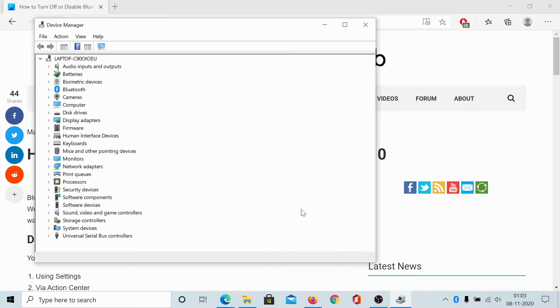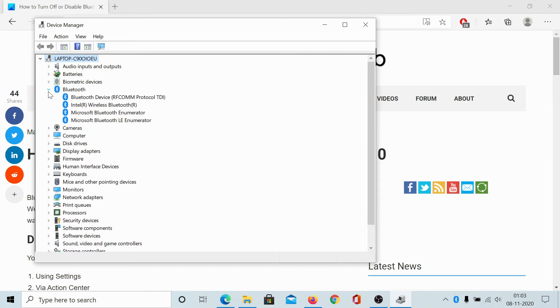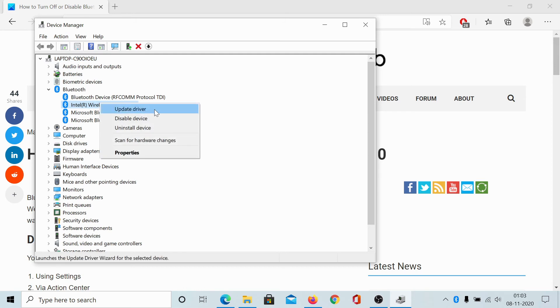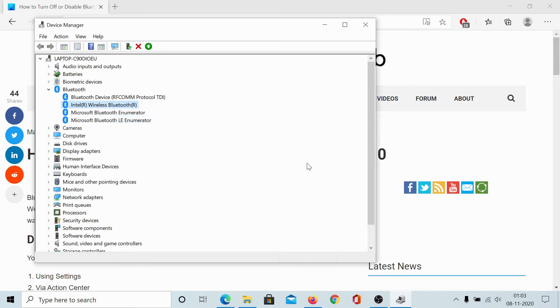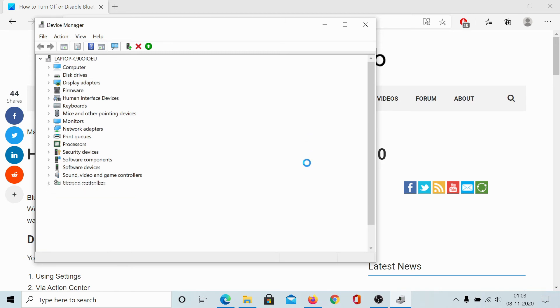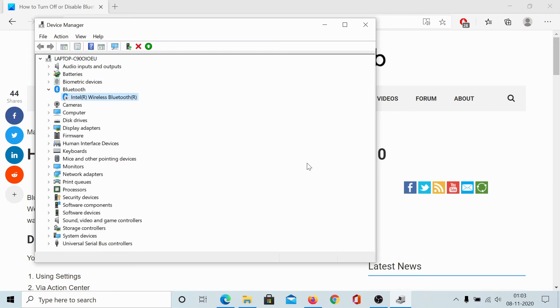Expand the list of Bluetooth devices and right-click on the Bluetooth. Select Disable Device, click on Yes, and this will disable Bluetooth totally. Now it doesn't matter what you do with the switch in the settings. Bluetooth will remain disabled.